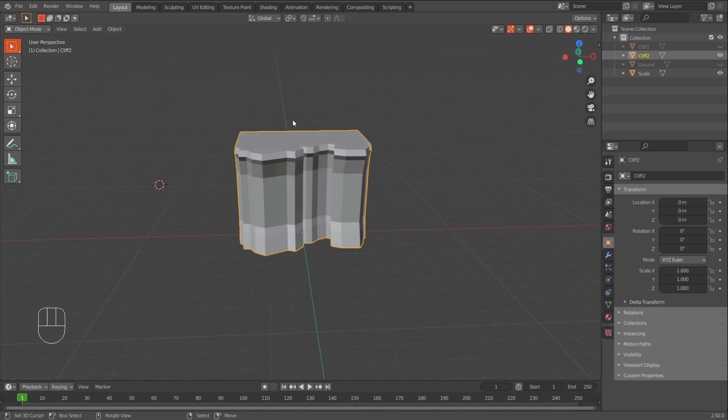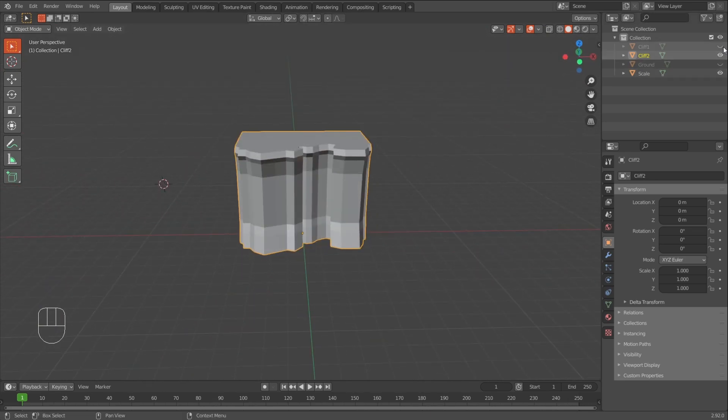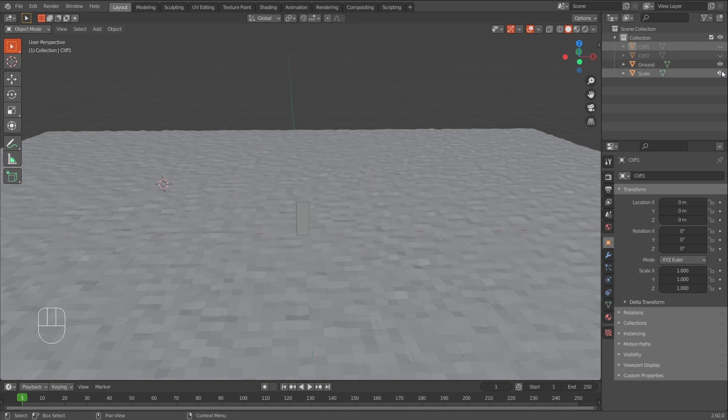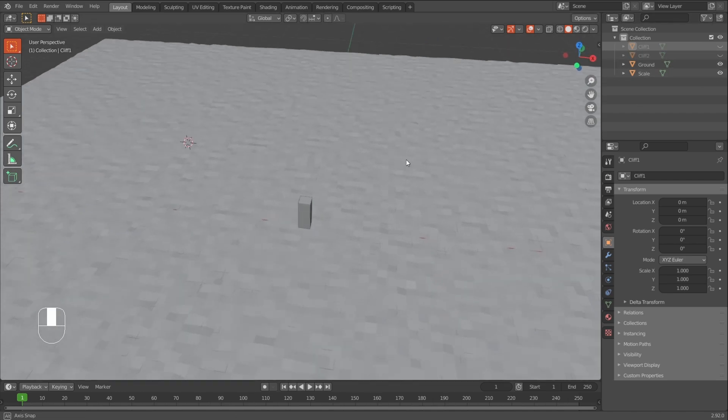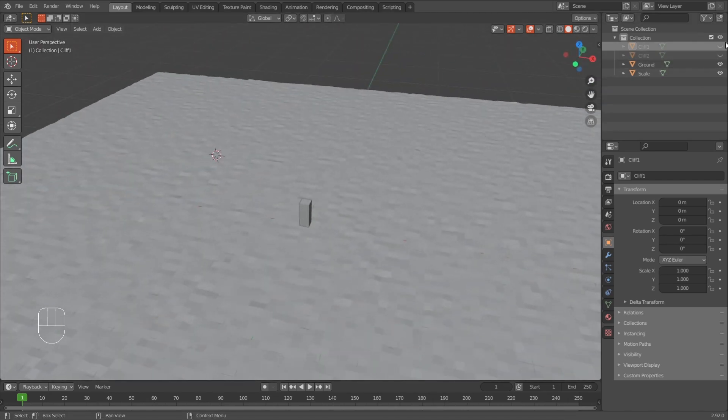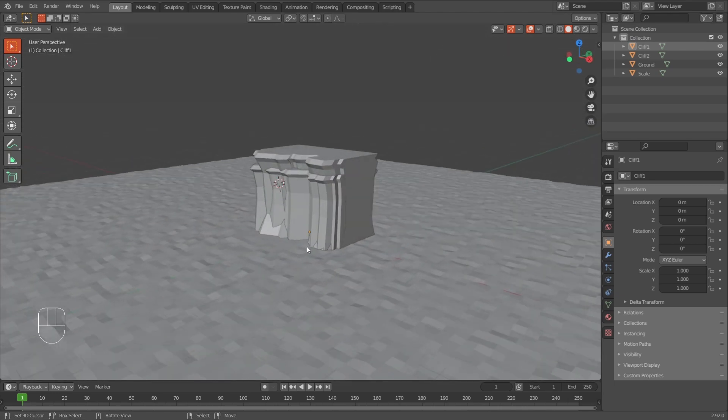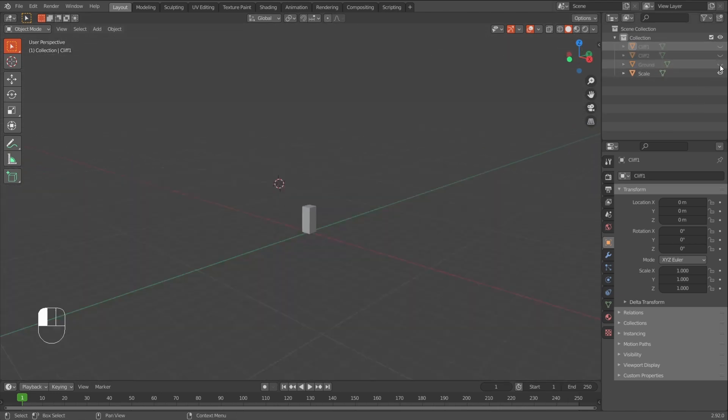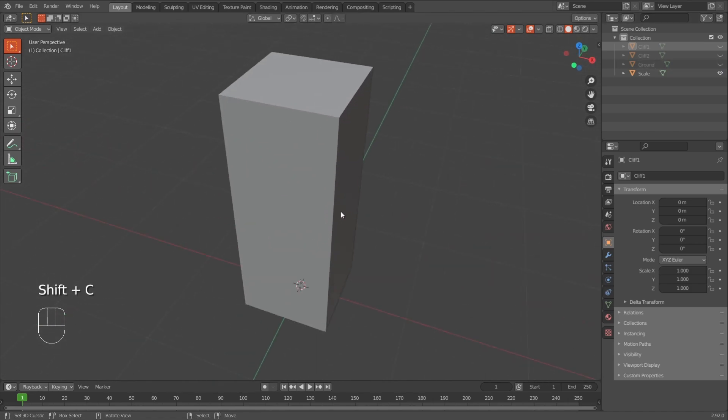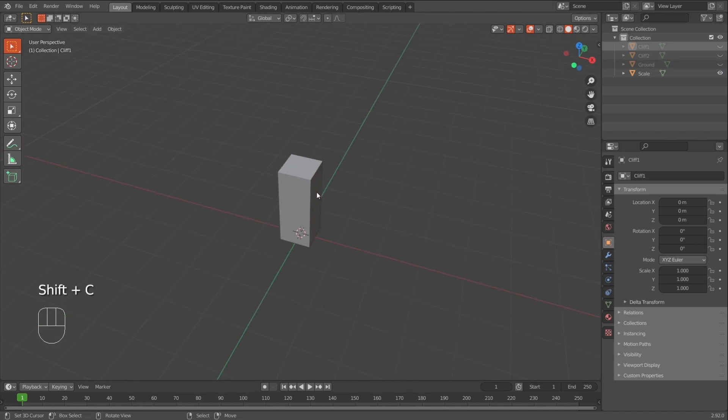But as I already said, feel free to make however many you want. Okay. Now I'd like to create some rocks for the scene. Maybe to blend between the terrain and the cliff. I can place some little rocks there. We'll start with the smallest rocks that you can place just about anywhere.